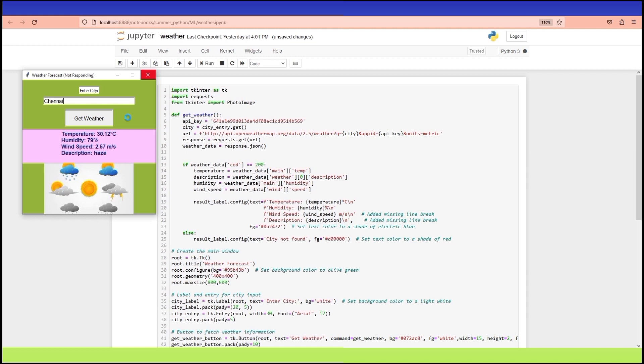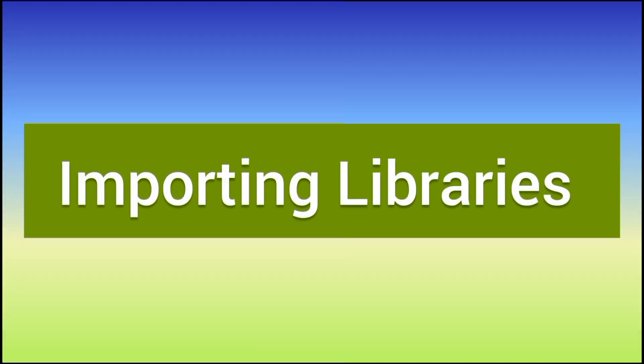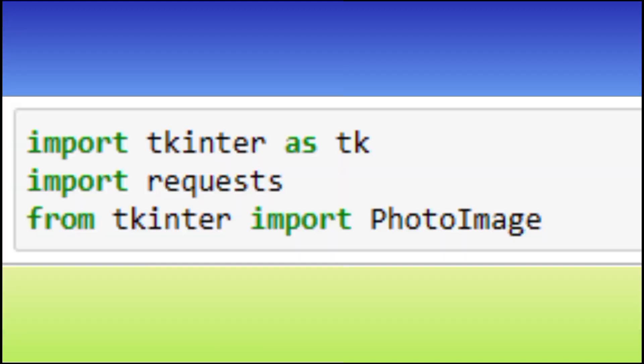Let's start by breaking down the code step by step. We begin by importing the necessary libraries including Tkinter for the GUI and requests for making API requests. We also use the PhotoImage class to display an image in the application.